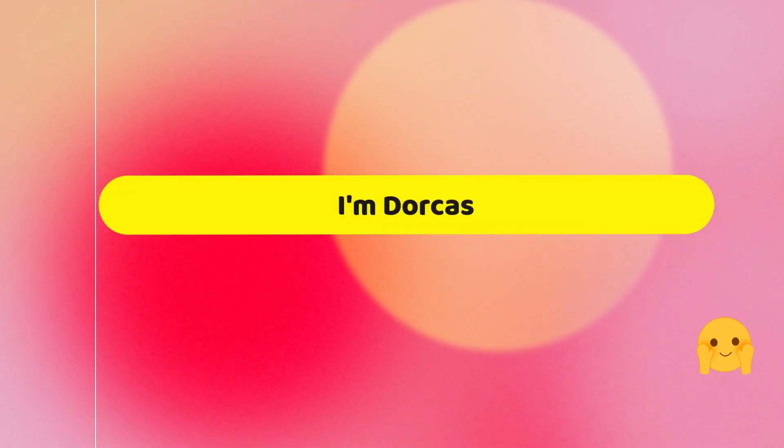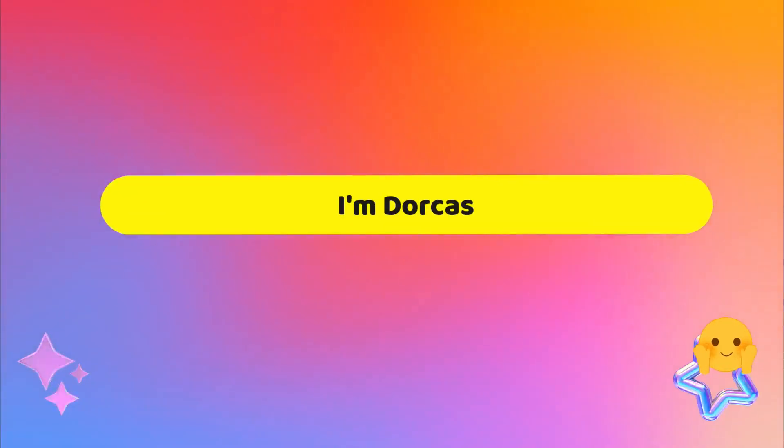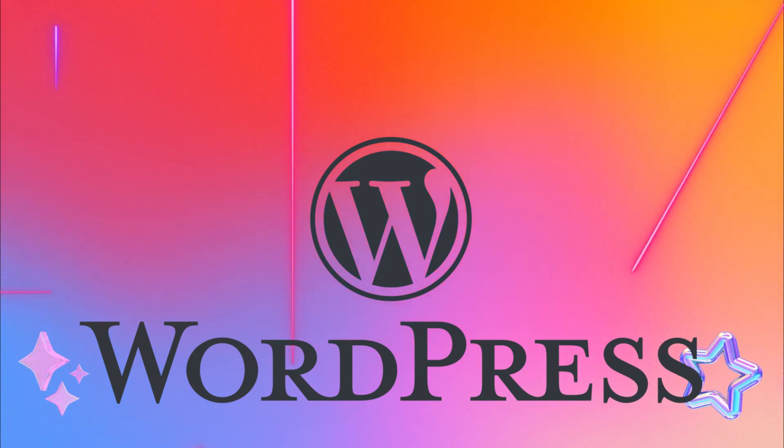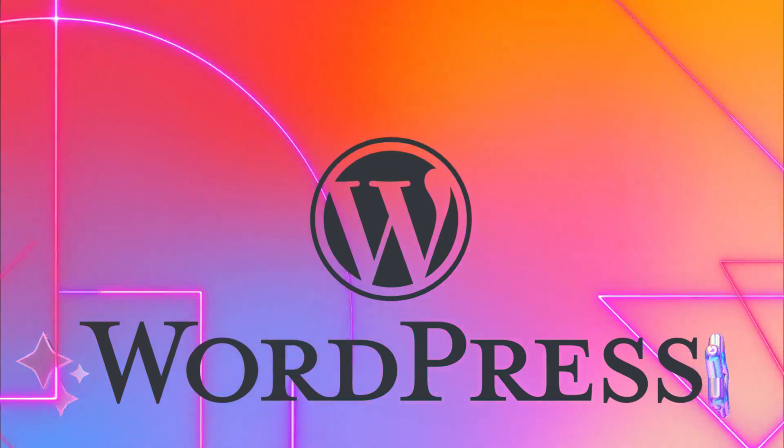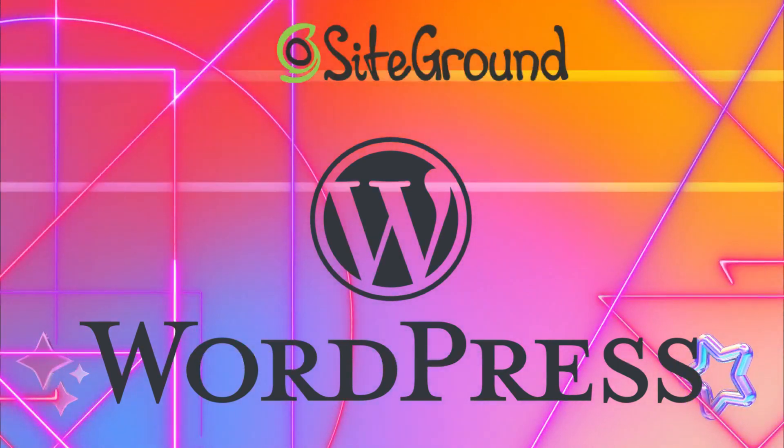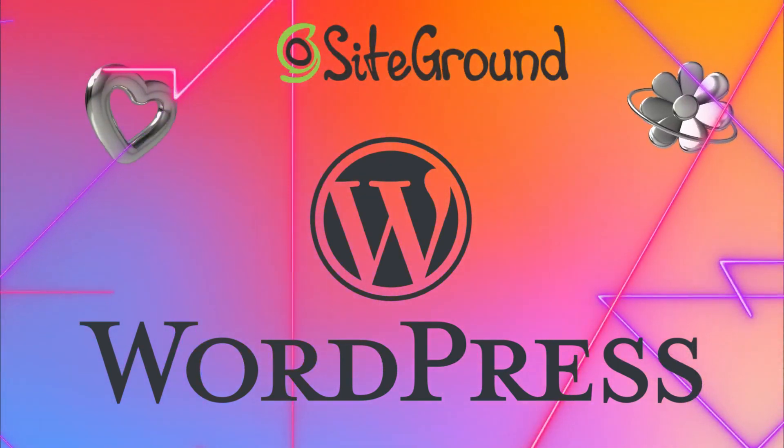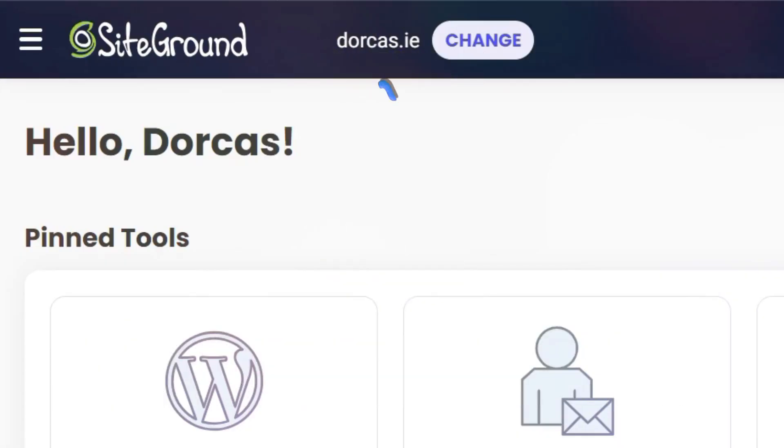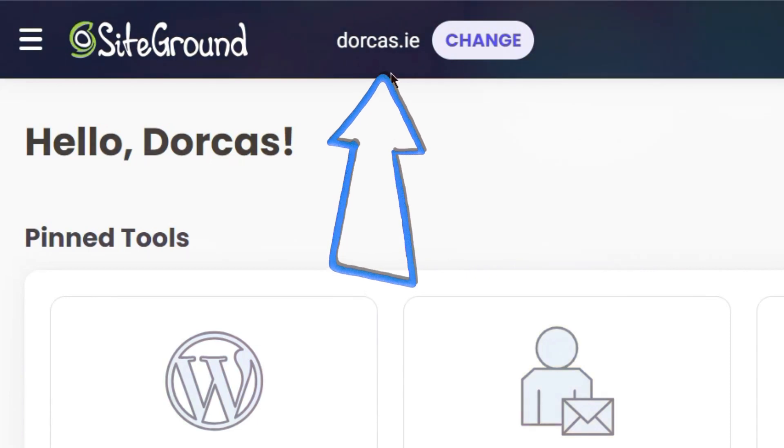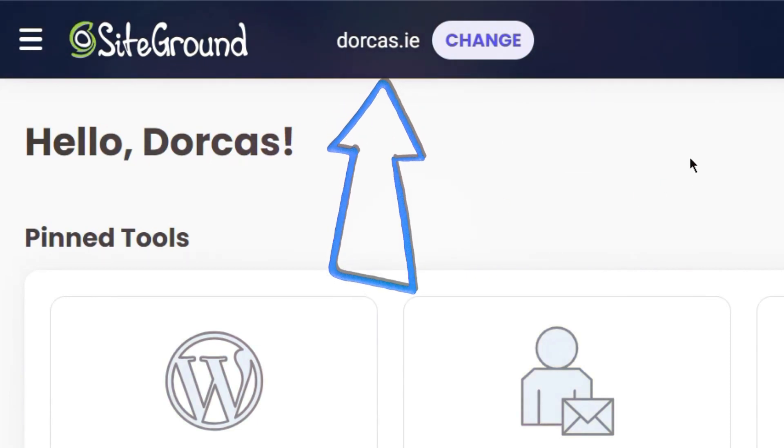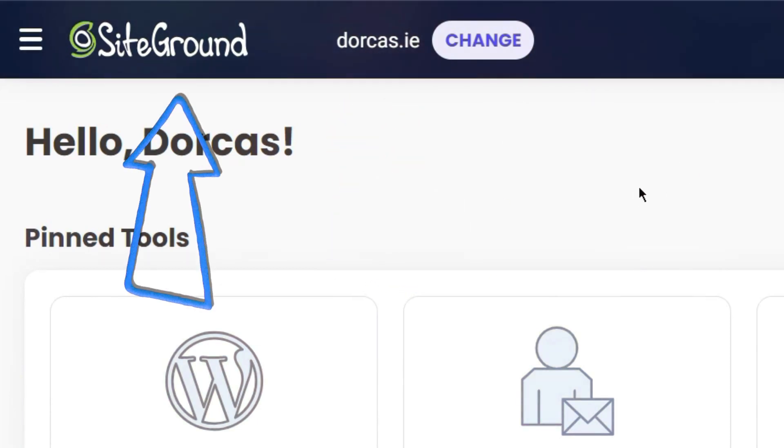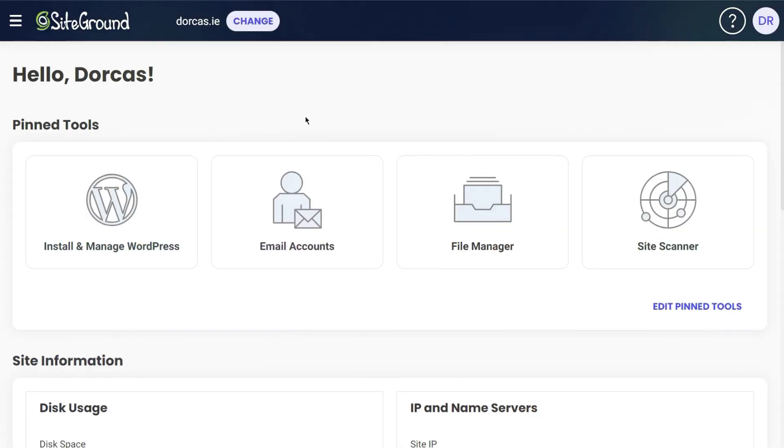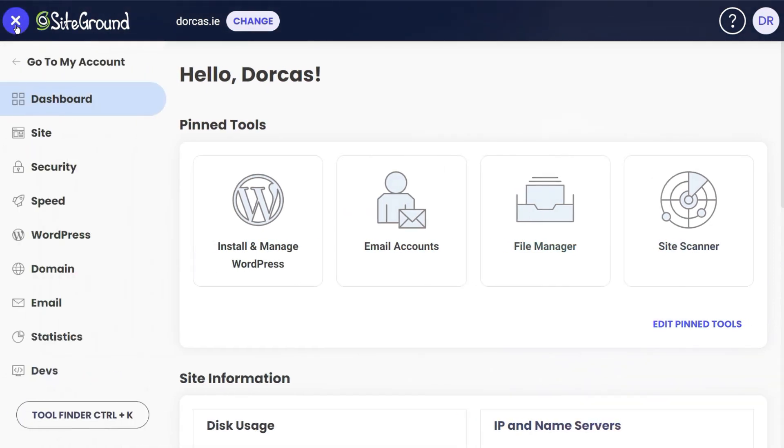Hi, I'm Dorcas. In this video, I'm going to show you how I'm installing WordPress on a website that I have with SiteGround. I already have the domain, which is Dorcas.ie, and the hosting is with SiteGround. Here I am in my dashboard, so I click on the menu and I click on WordPress.